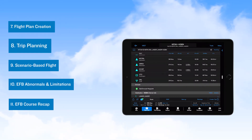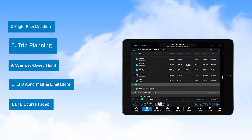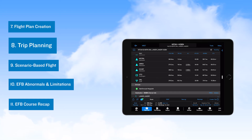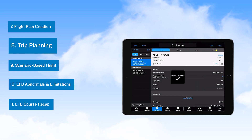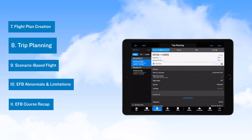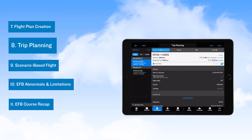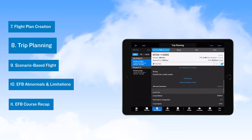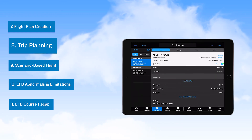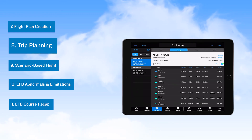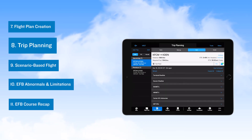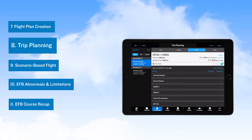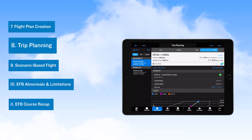The next video covers the trip planning function. Here, we discuss how, once a flight plan has been created, you select Create Trip to bring your route information into the filing and briefing section of Garmin Pilot. The trip planning function is where you enter the filing information, develop a NAV log, obtain briefing information for the flight, and, if configured for your aircraft, enter weight and balance information.